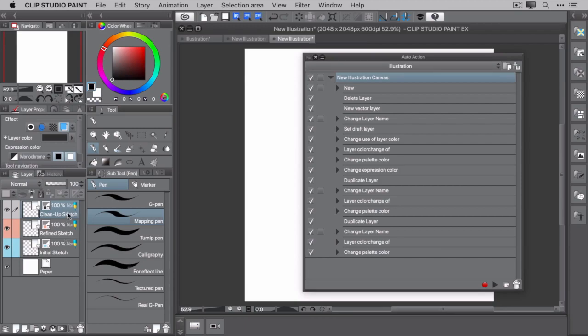There's one problem though. The wrong layer is selected. Wouldn't it be better to have the initial sketch layer selected instead of the cleanup layer?